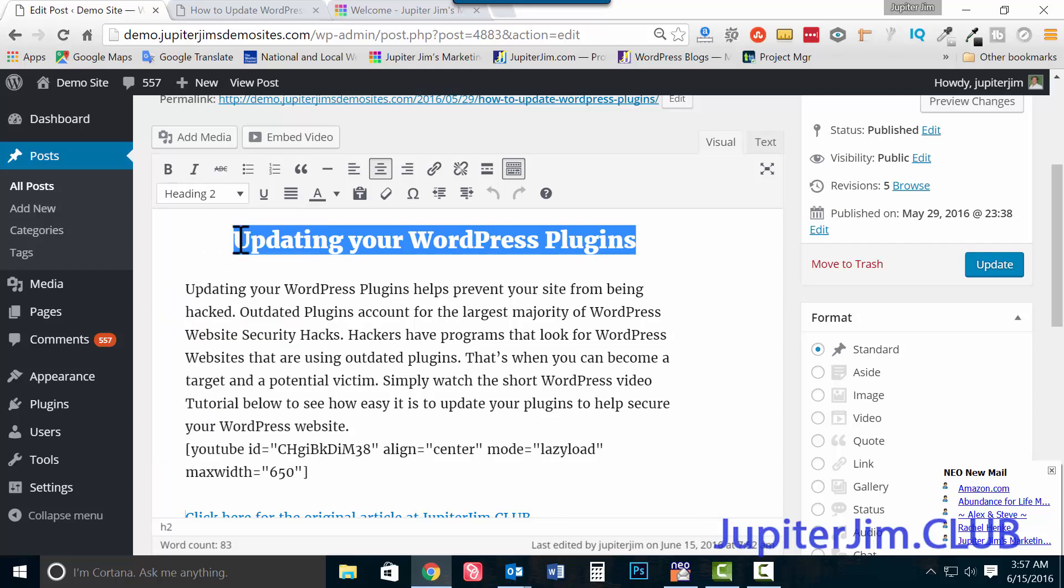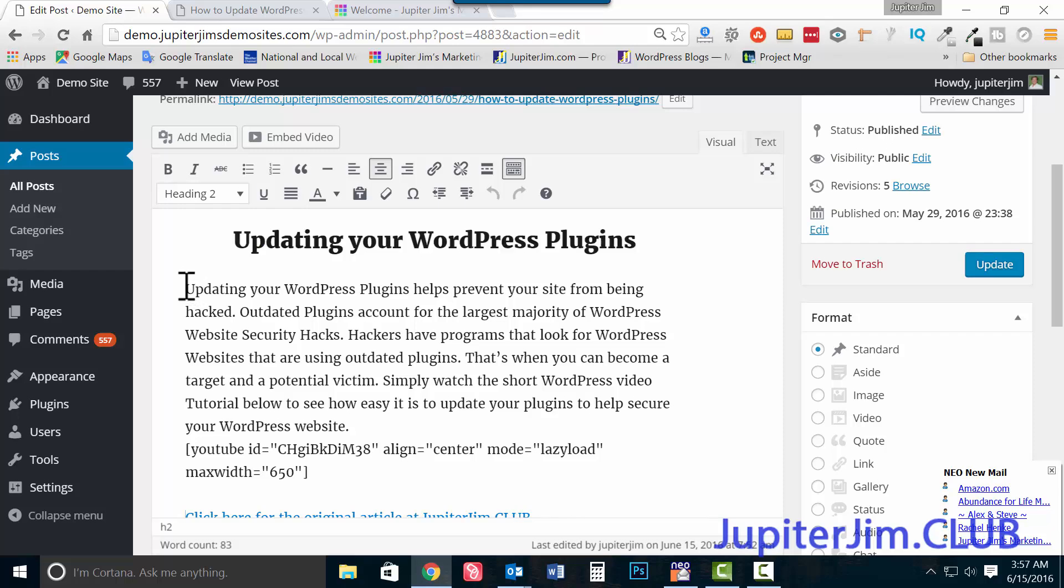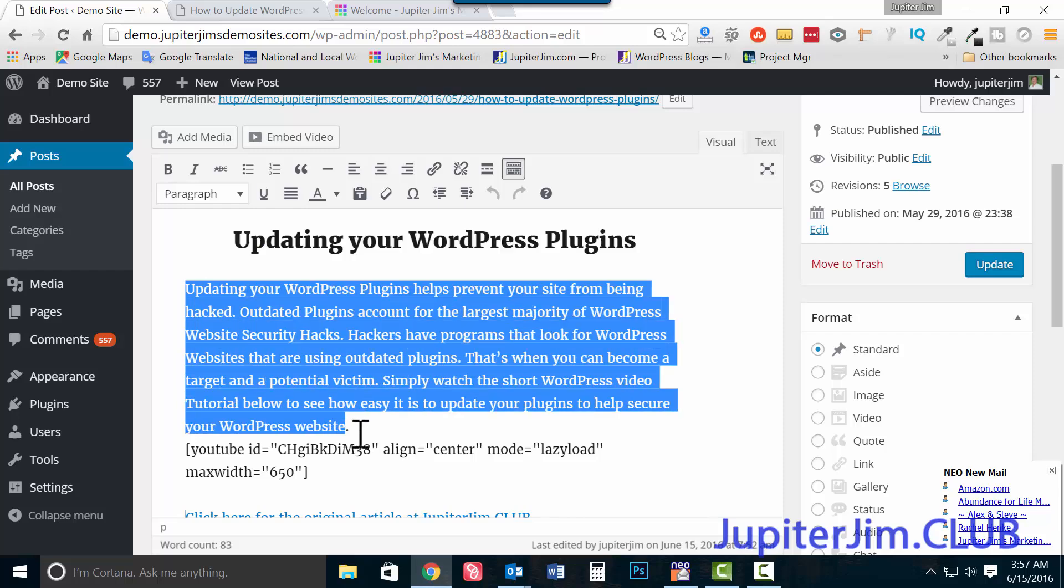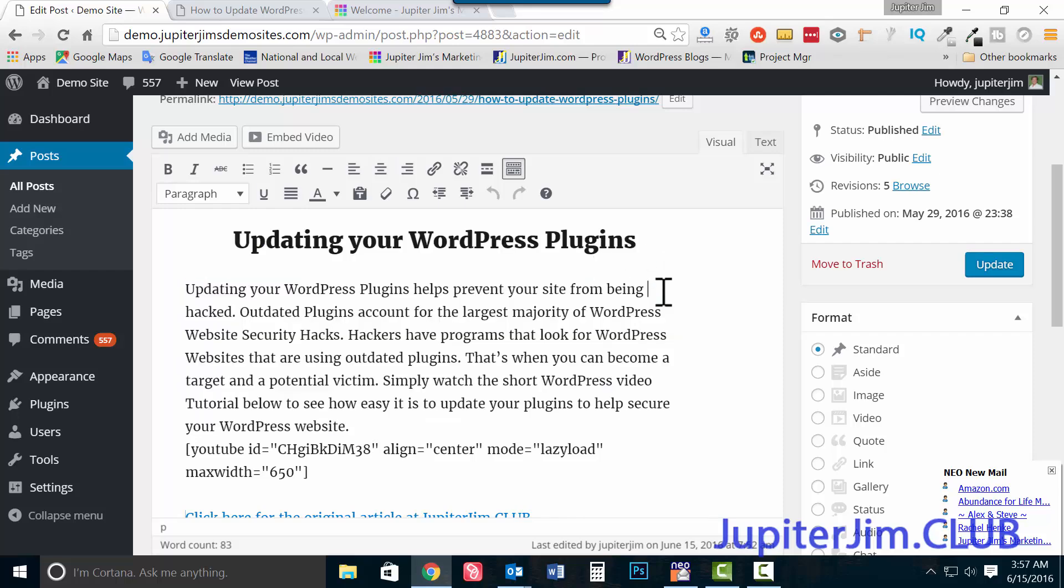You can only use the H1, H2, H3, H4, H5 for section titles and things like that. You can't use an H2 for a whole paragraph because it's really bad SEO. I did another video on that, I'll cover that later.